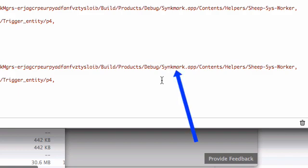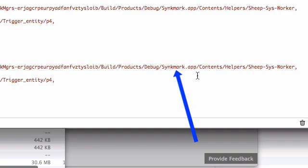It's not running the correct one. It's running the one that is inside the syncmark.app package.